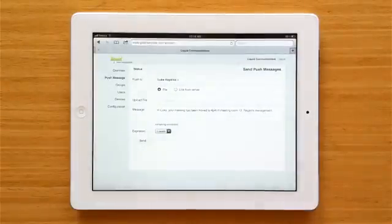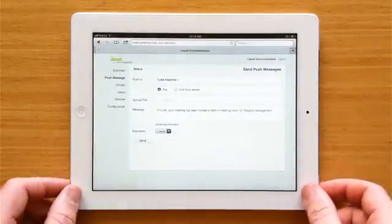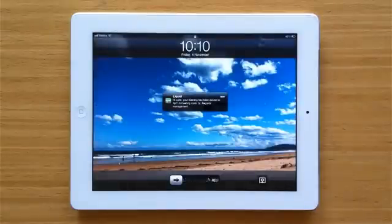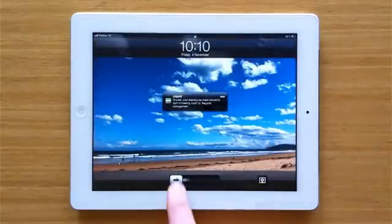And I'll just put the iPad to sleep. Slide to launch the app and your push message appears.